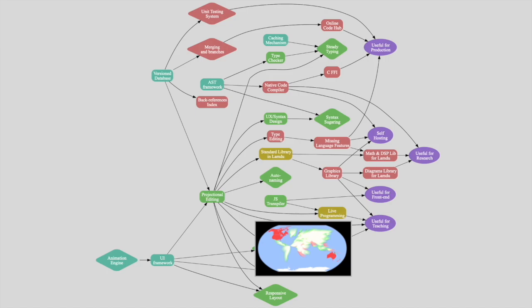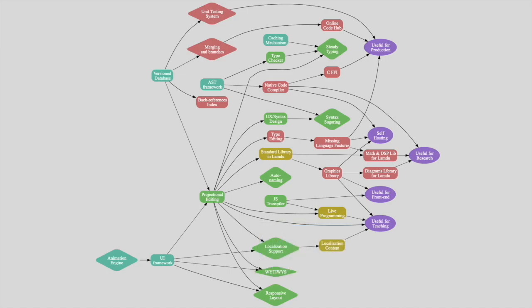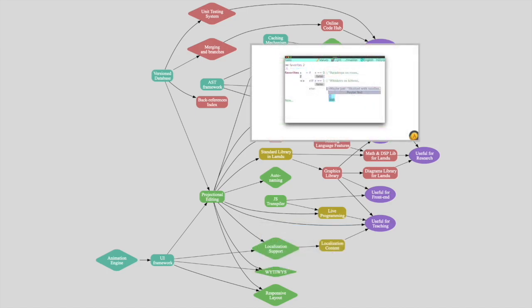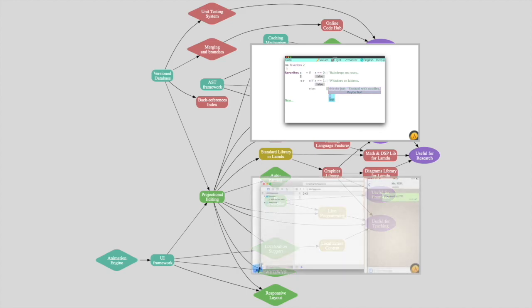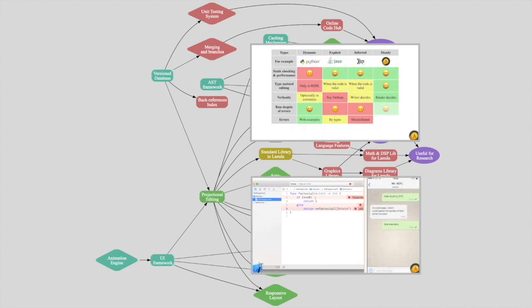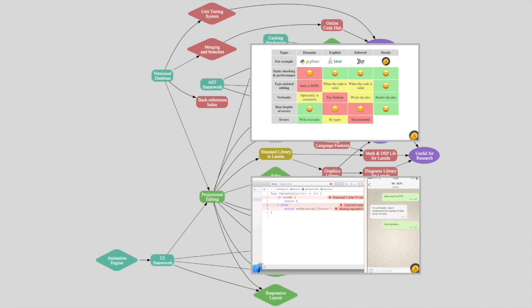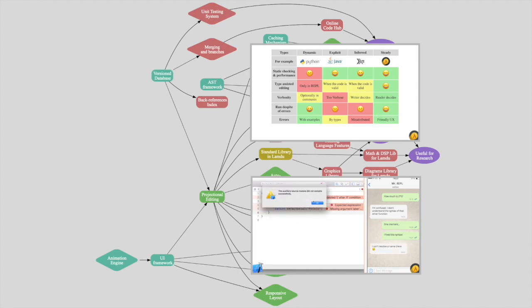Localization is just a small part of Lamdu. We've previously made presentations about steady typing and its live programming aspects, which you can watch if you want to learn more. Our goal is to make a useful programming language that is delightful to use.